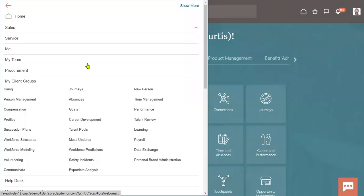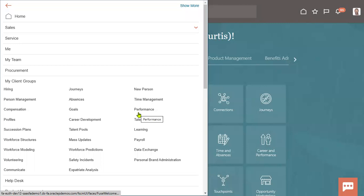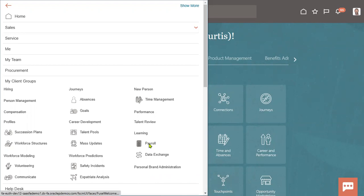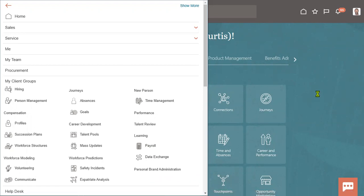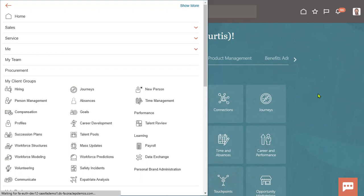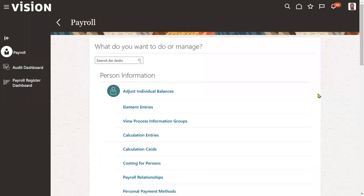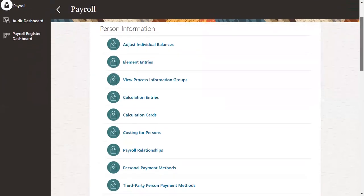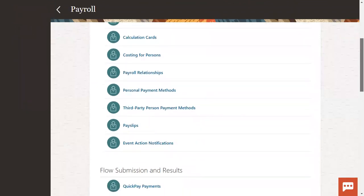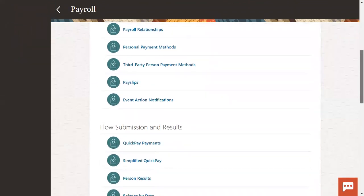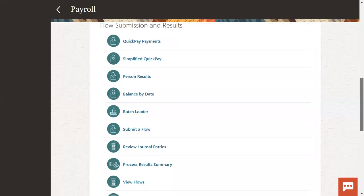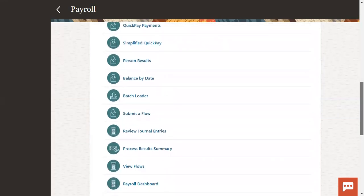When we run the payroll for multiple employees, sometimes we'll be getting errors. Let's say we are running the payroll for three employees — out of three, one employee got an error. The client says: let's ignore that error and continue the process to the next level for the remaining two employees.